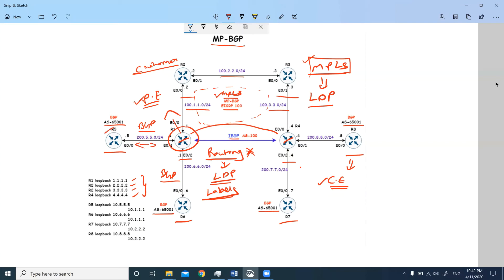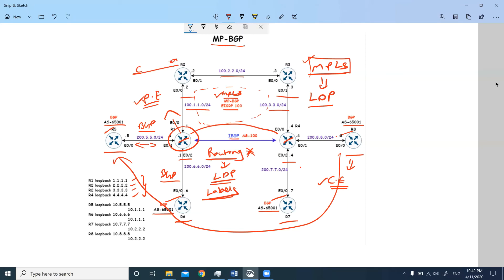When we configure BGP between provider's edge and customer's edge, we are able to communicate between R5, R6, R7, and R8. We are assuming that our customers are able to communicate from R5 to R8—all are interconnected. But we need to verify.